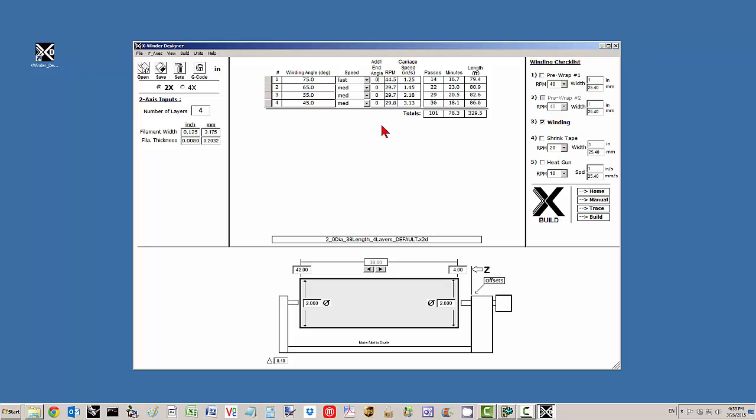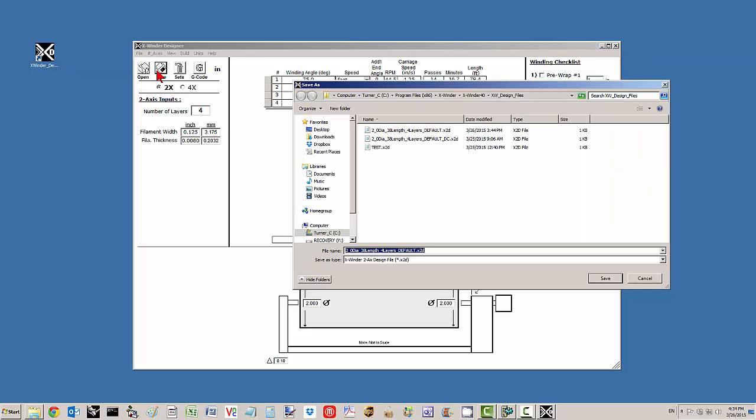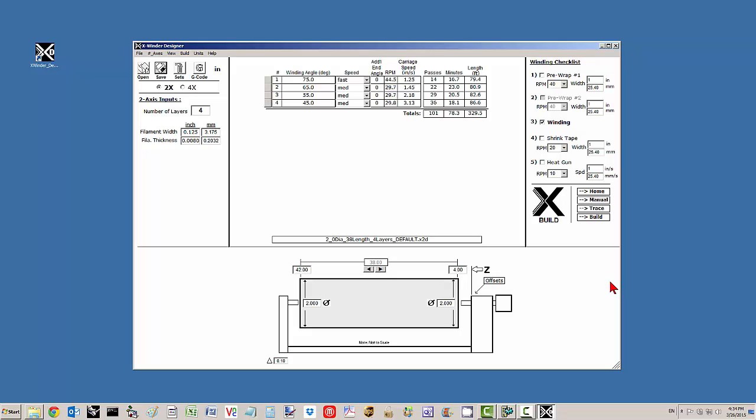At low winding angles in the two-axis mandrel, you may want to add additional angle. Particularly, for example here at the lower 45 degree winding angle, you may want to add an additional 180 degrees or something of that sort. You'll be able to tell after you've gone through some trial and error process. I'm going to save this file. That's always very important.